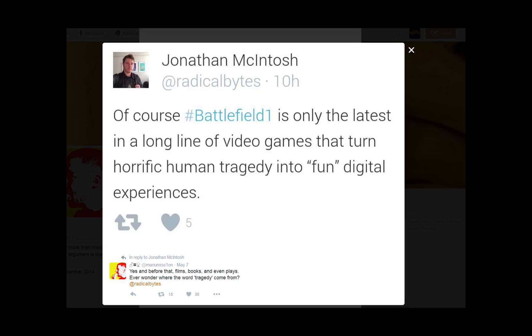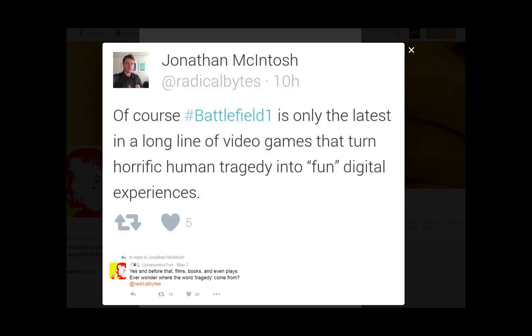And then we have John Macintosh. Oh my god, you fucking retard. Of course, hashtag Battlefield 1 is only the latest in a long line of video games that turn horrific human tragedy into fun digital experiences. What the fuck are you talking about?